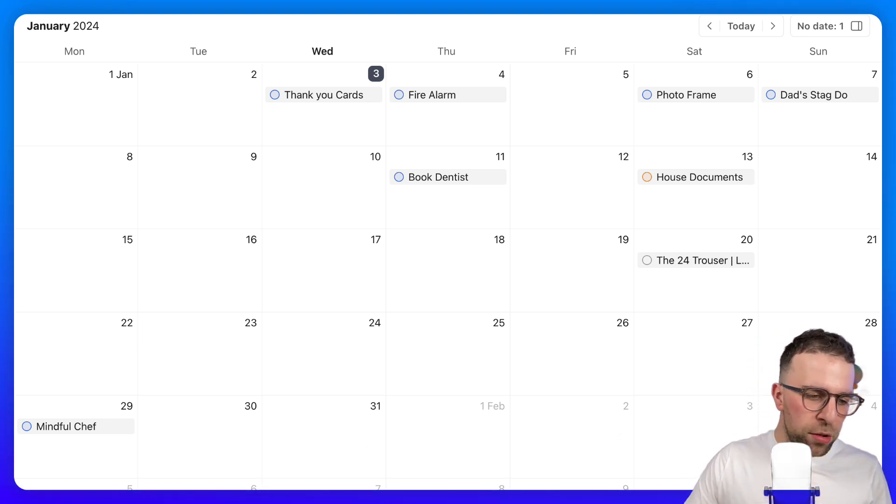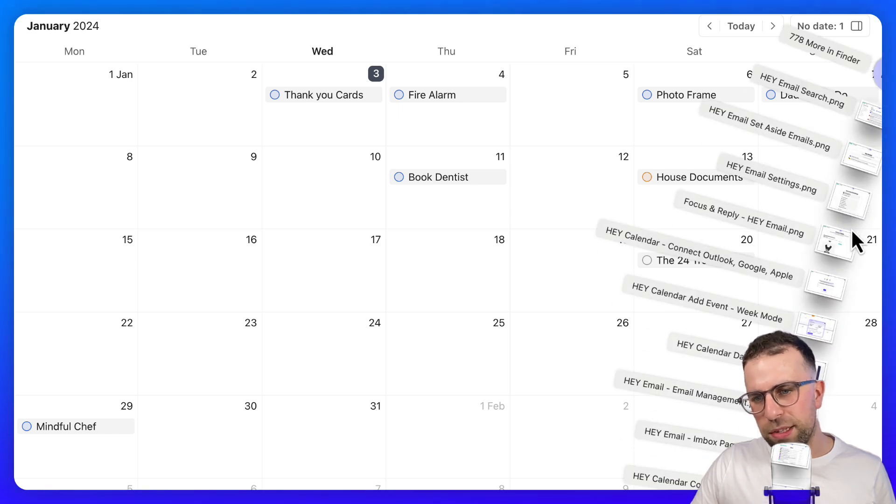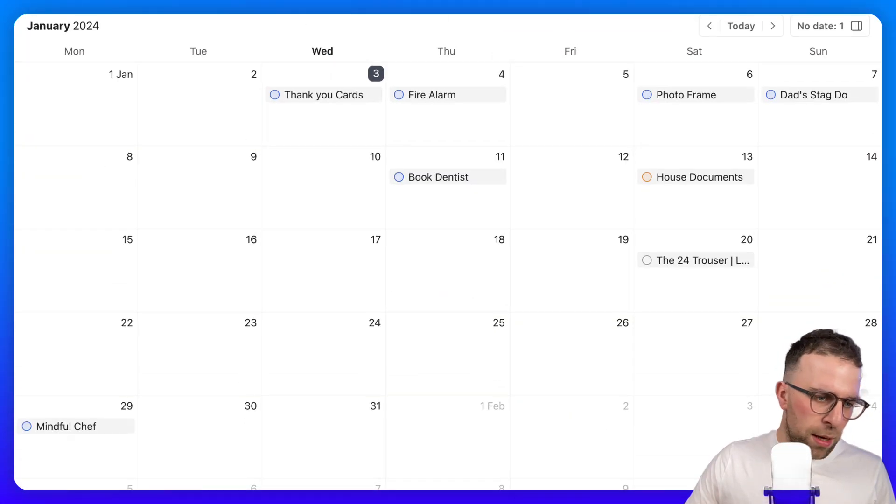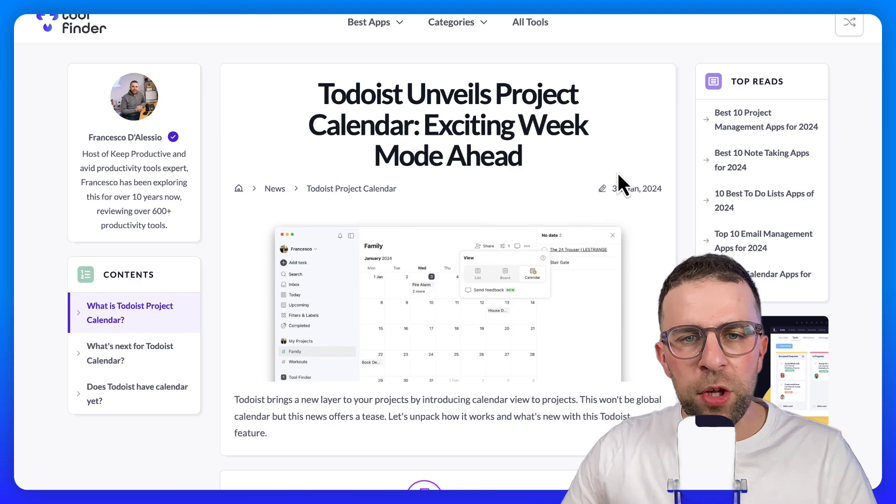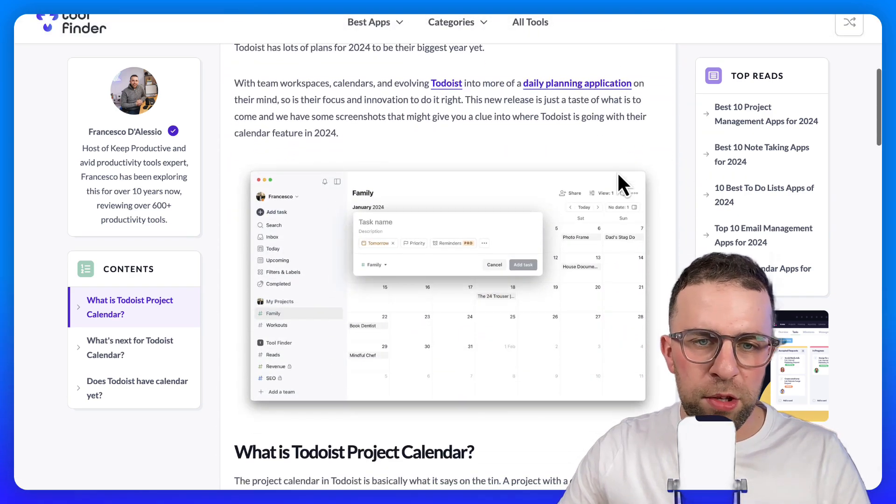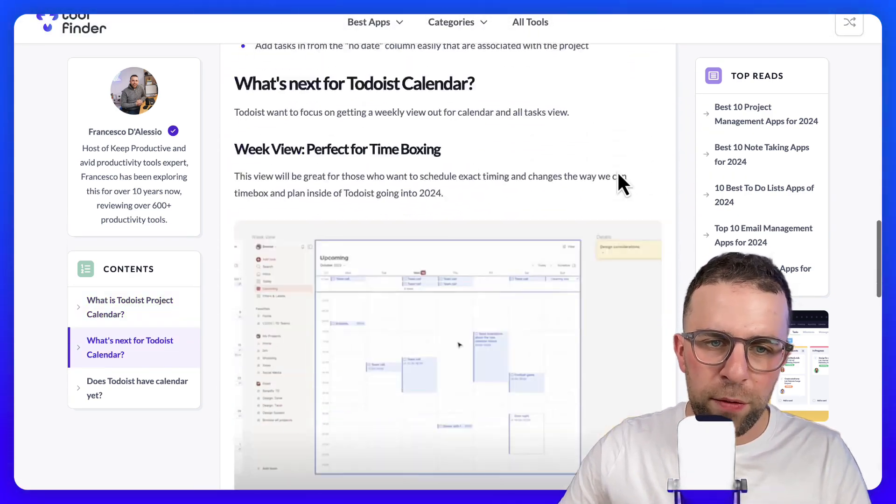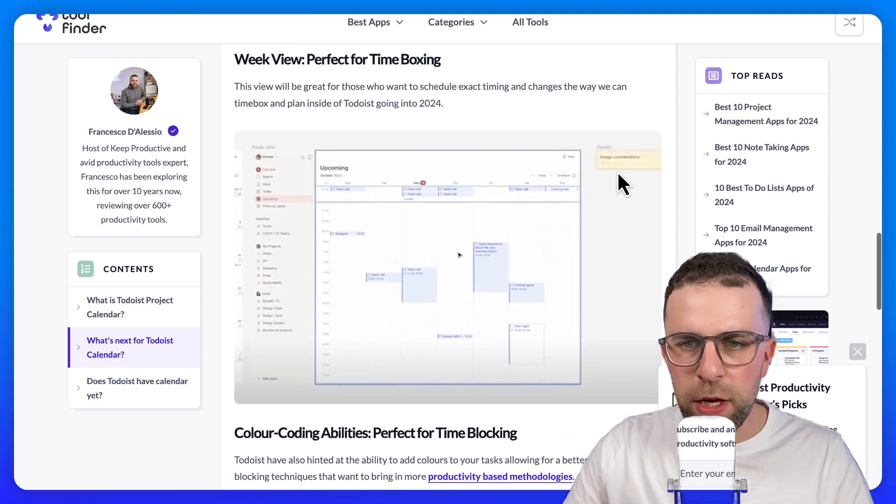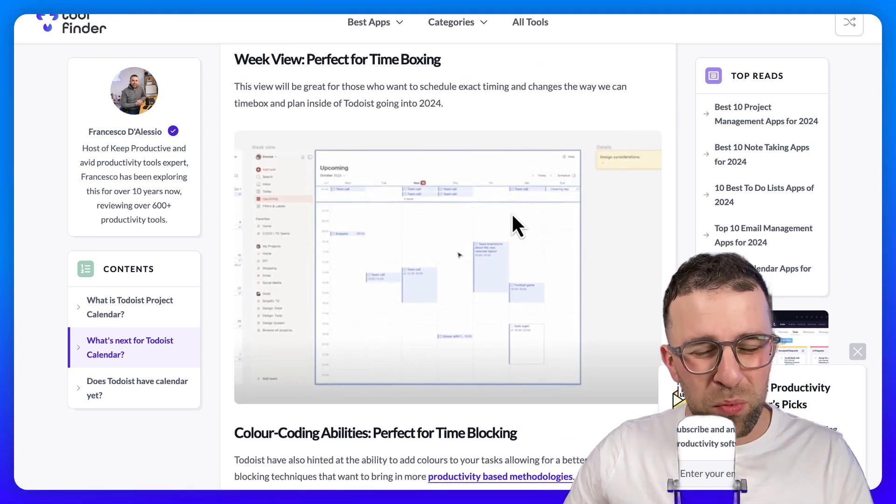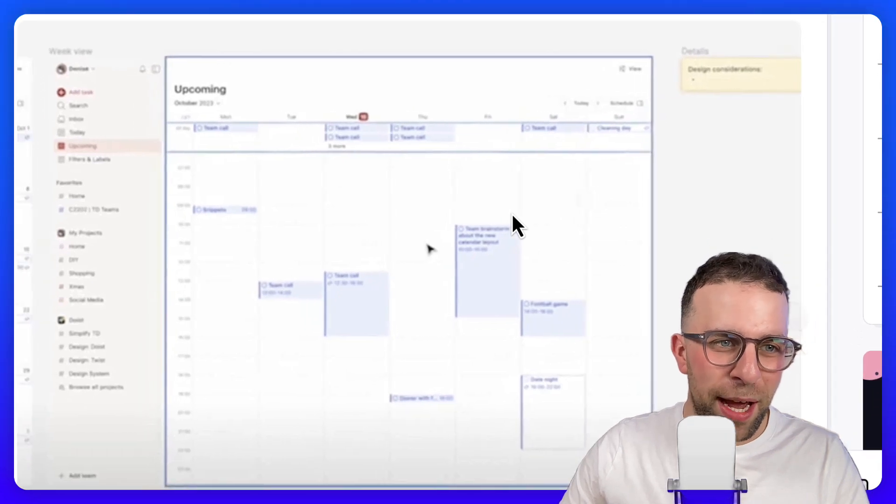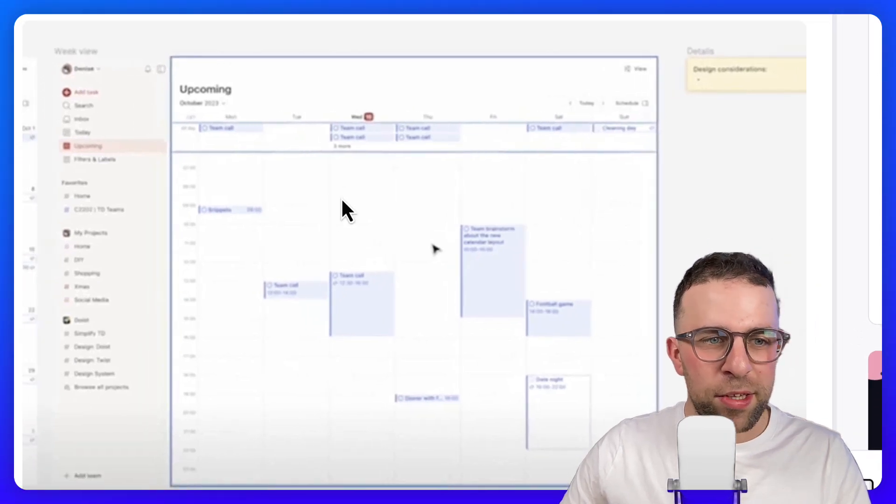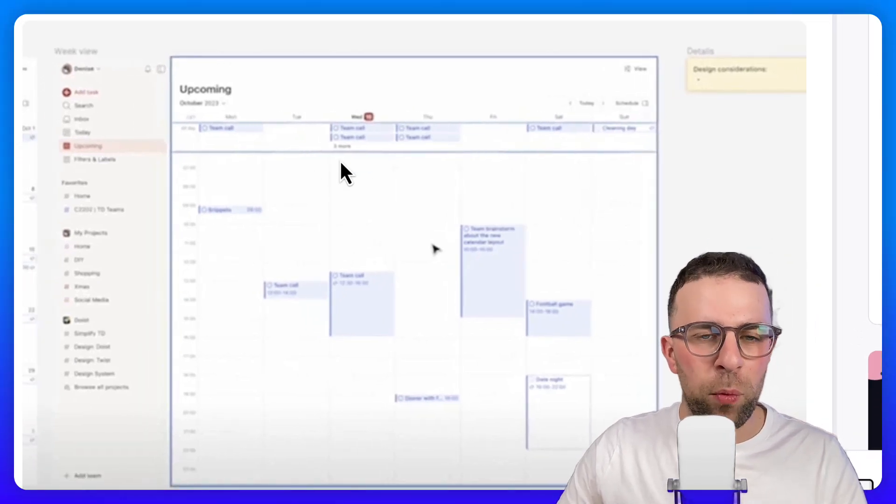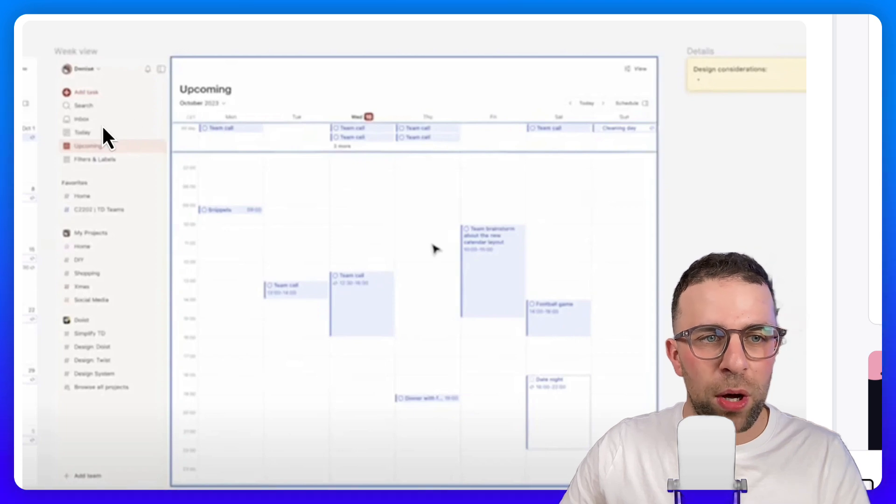I wanted to show you some of the pre-release coverage to give you insight into where this could potentially go in the future. Todoist actually put a video out, and while it's quite grainy to capture, this is their projected concept of the week view. You can see it's got upcoming tasks, and you'll be able to have all-day tasks and time block as well.